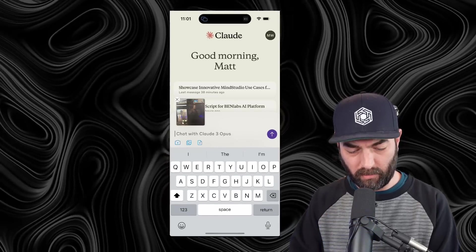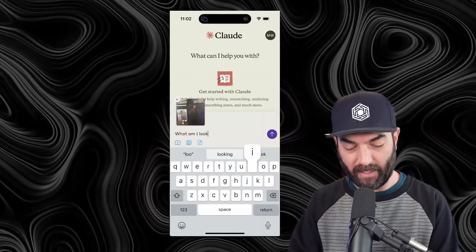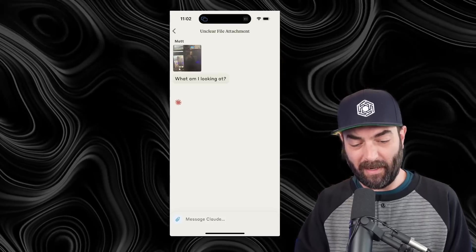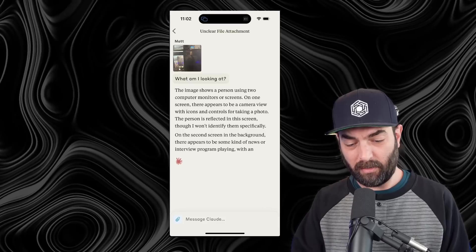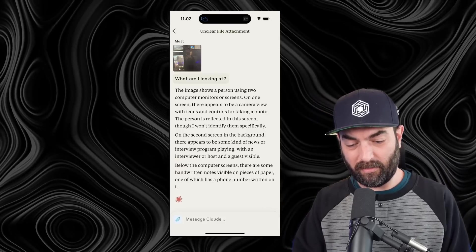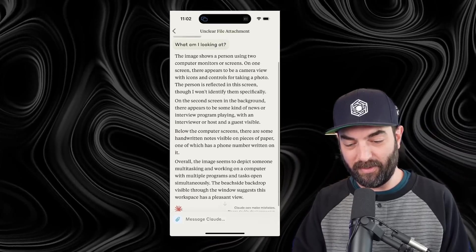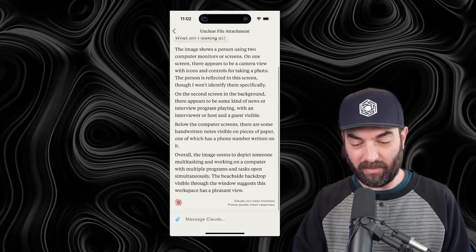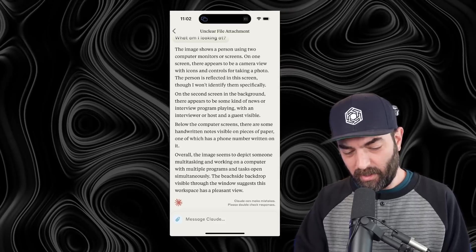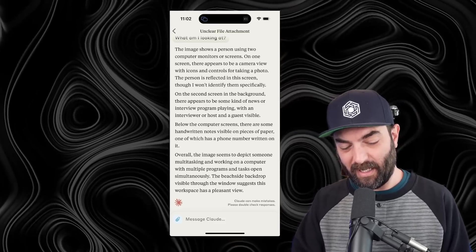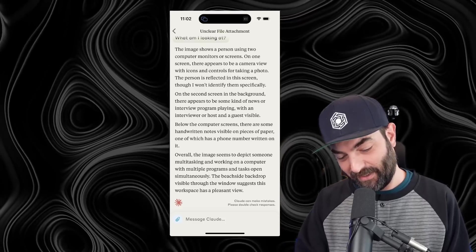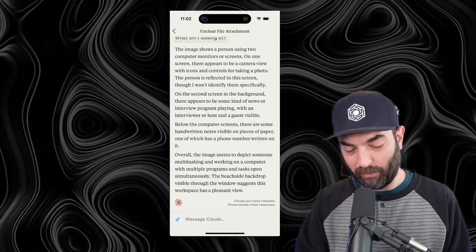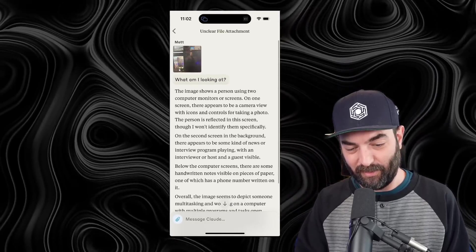I'll click use photo and type, what am I looking at, and submit it, and it will analyze that picture. The image shows a person using two computer monitors on screens. On one screen, there appears to be a camera view. On the second screen in the background, there appears to be some kind of news or interview program playing. Overall, the image seems to depict someone multitasking and working on a computer with multiple programs and tasks open simultaneously. A beachside backdrop visible through the window suggests this workspace has a pleasant view.